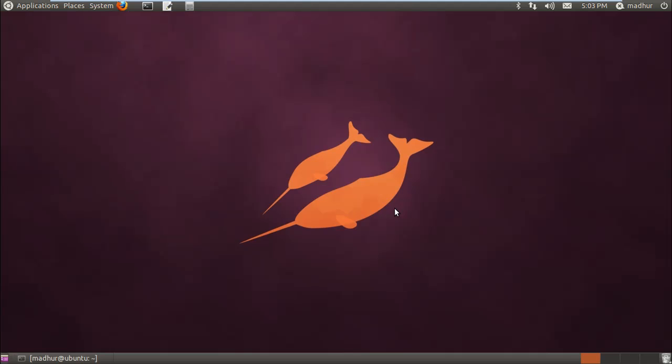In this tutorial, we're going to check out a few meta characters and we are not going to make a new shell script. Instead, whatever we're going to learn, we're going to learn through the terminal.